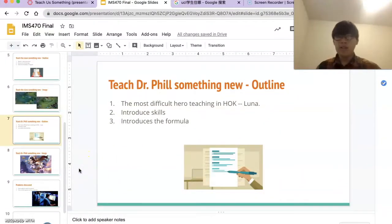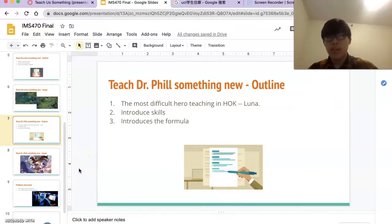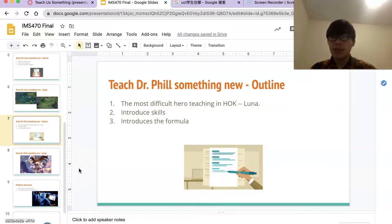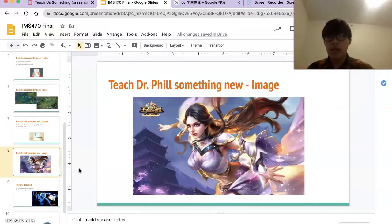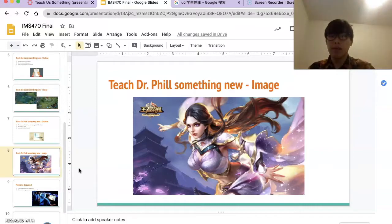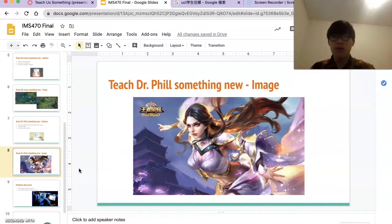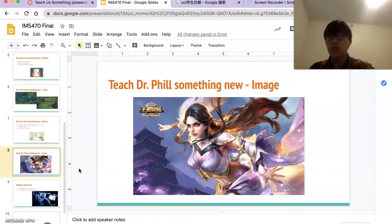Welcome back. The hero's name is Luna, and she is positioned as a mage and warrior. She is officially recognized by the game company as HOK's most difficult hero.